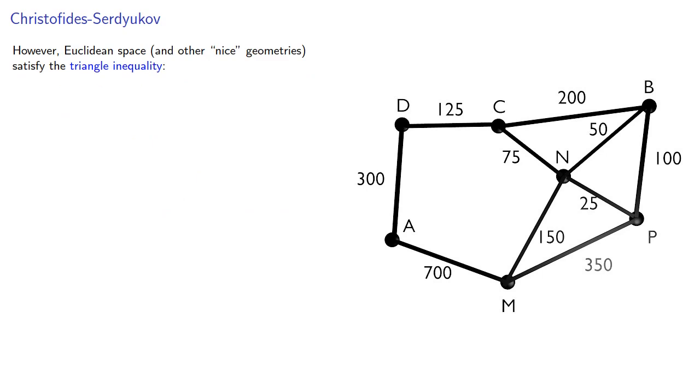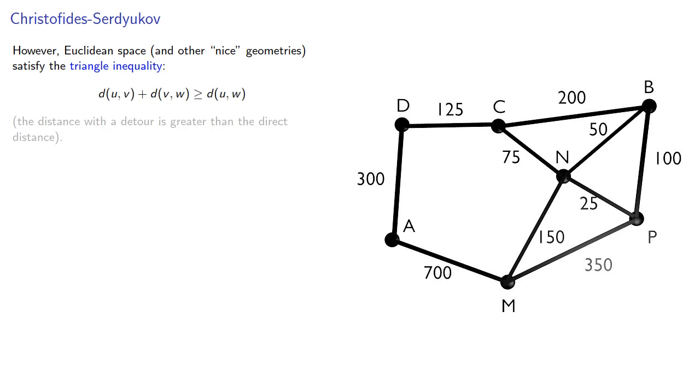However, Euclidean space and other nice geometries satisfy the triangle inequality: the distance with a detour is greater than the direct distance.